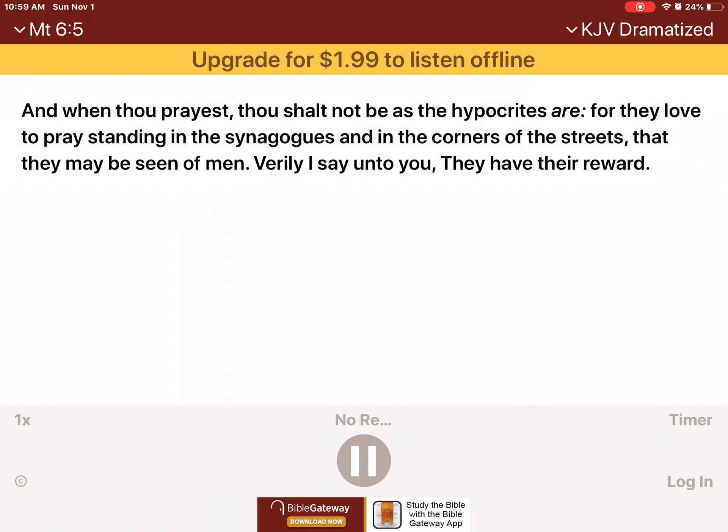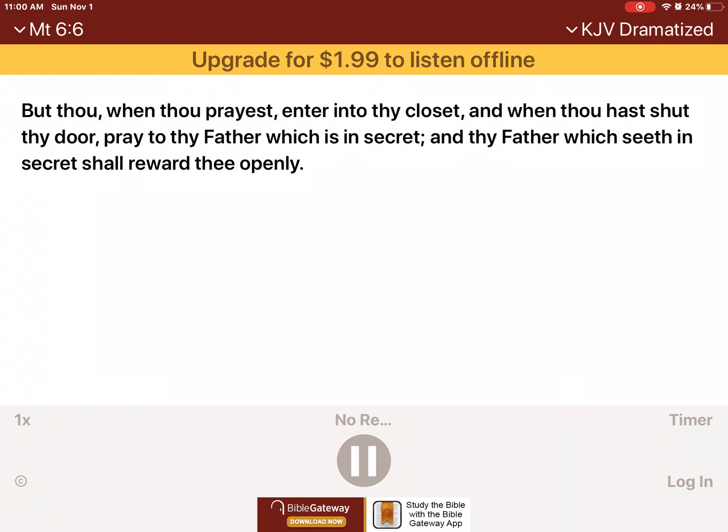And when thou prayest, thou shalt not be as the hypocrites are, for they love to pray standing in the synagogues and in the corners of the streets, that they may be seen of men. Verily I say unto you, they have their reward. But thou, when thou prayest, enter into thy closet, and when thou hast shut thy door, pray to thy Father which is in secret, and thy Father which seeth in secret shall reward thee openly.